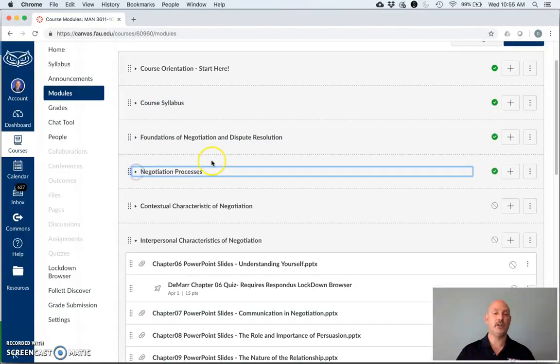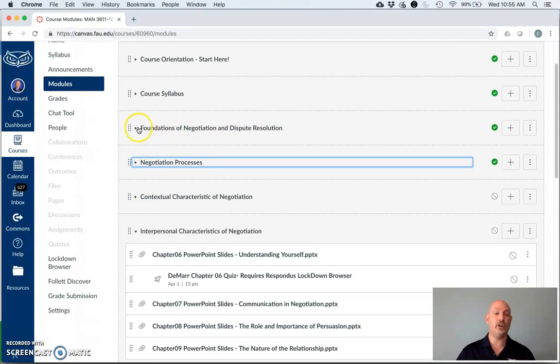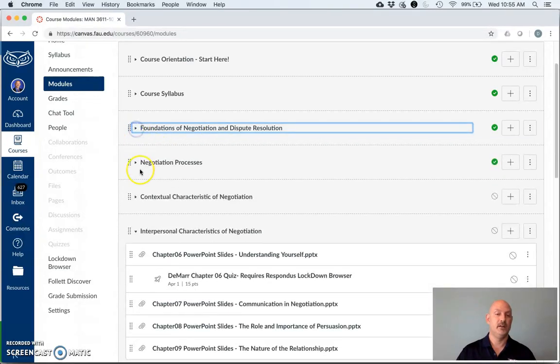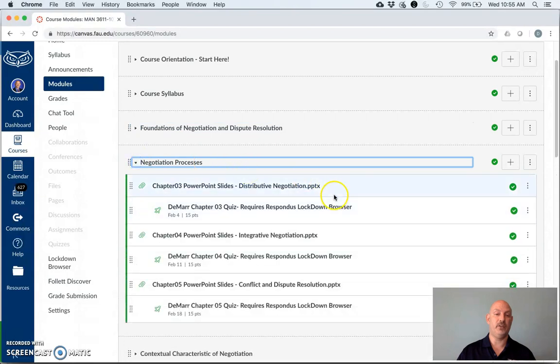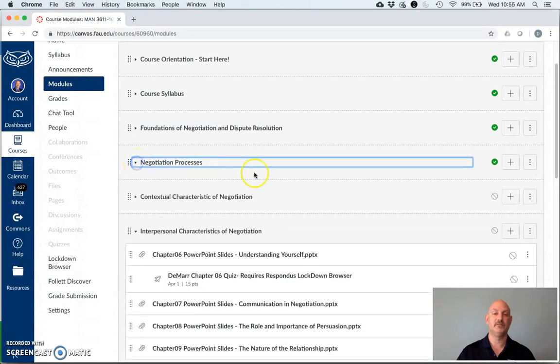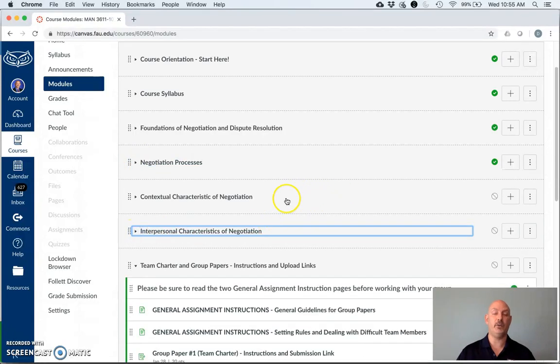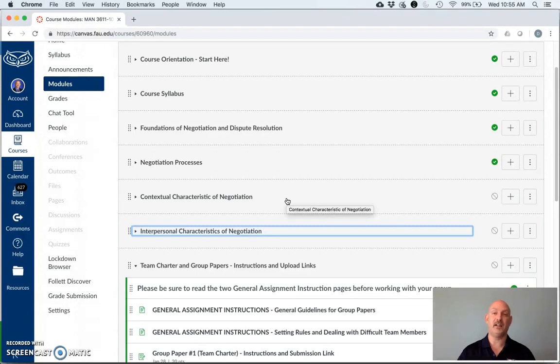Each of these modules is related to a section within your book. So, foundations of negotiation dispute resolution have to do with your first two chapters of your book. The negotiation process has to do with the next three, and so on and so forth. Please be sure to familiarize yourself with what's required of you within the course so that you can go to the particular section and find the quiz, PowerPoint downloads, video lectures where they're offered in order to help you to complete the class successfully.